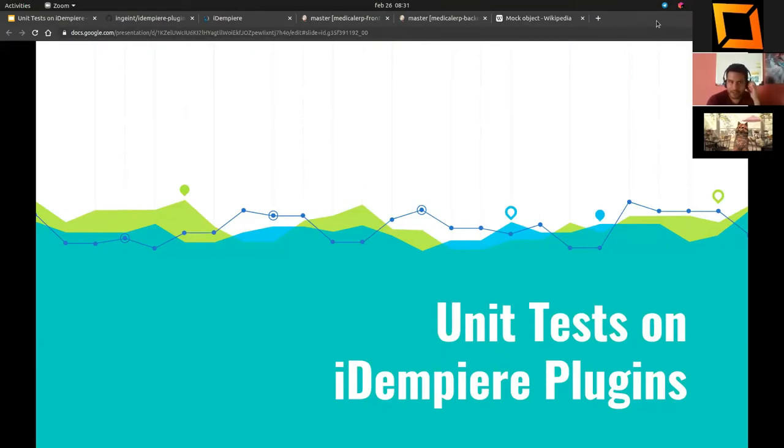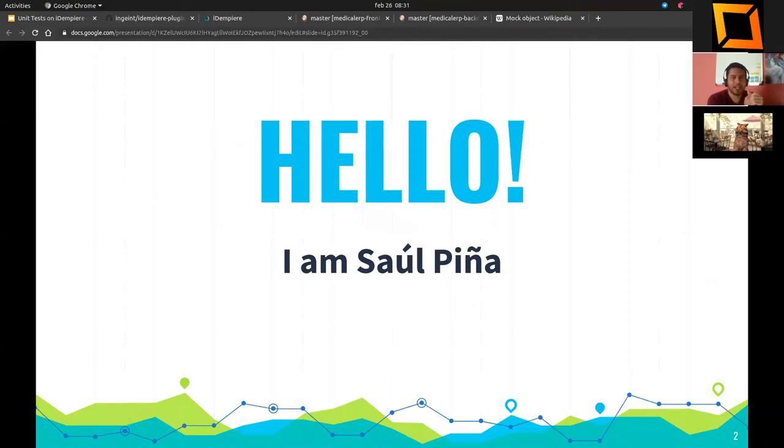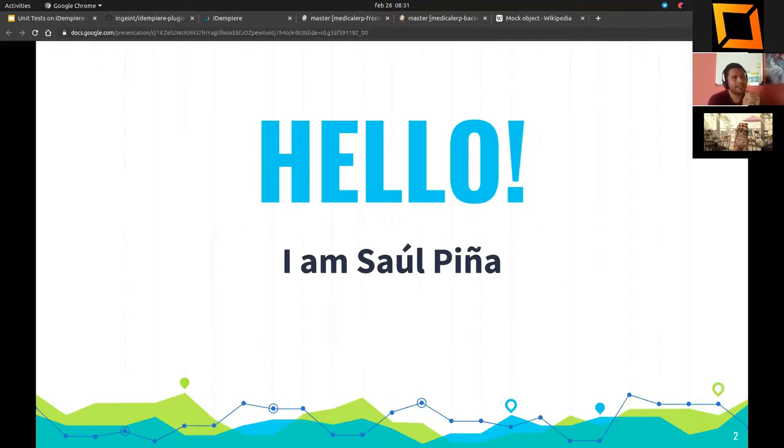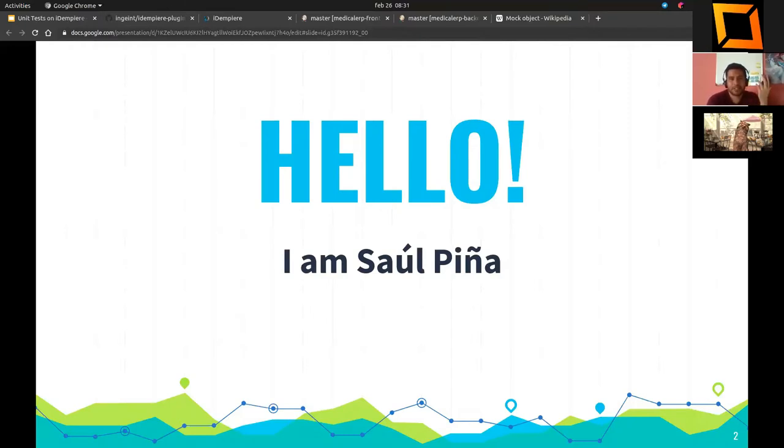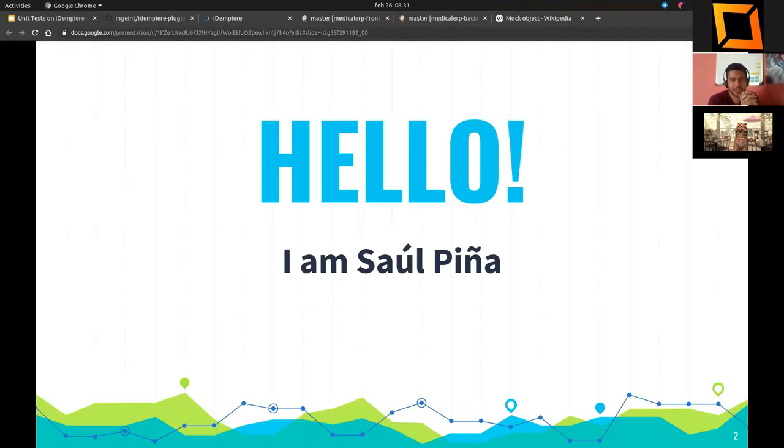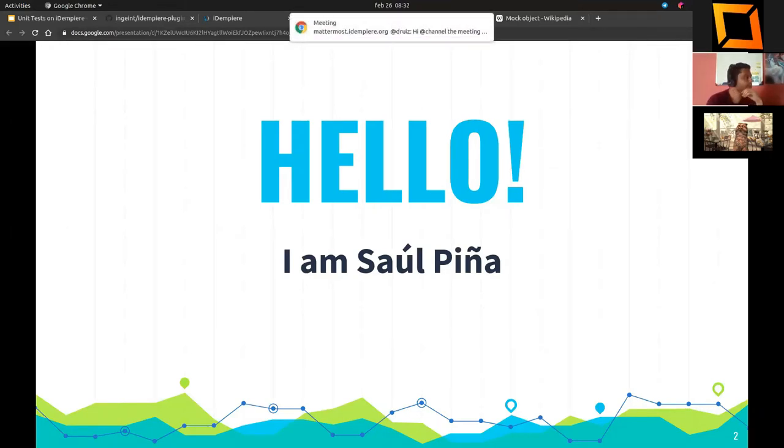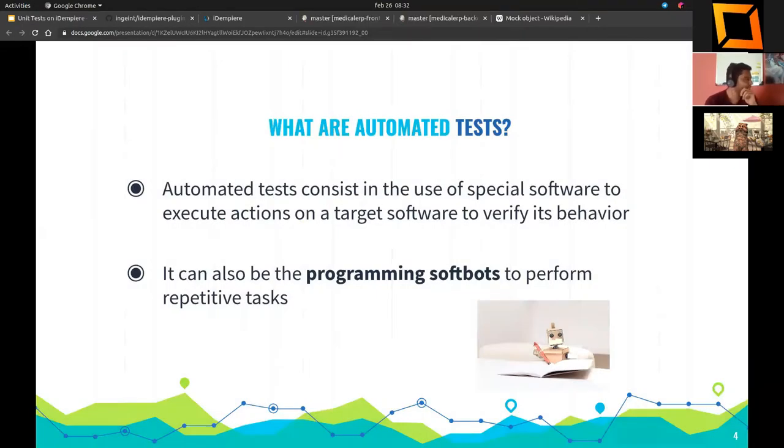Let's get started. Thank you so much for joining us today. I'm Saul, and I'll introduce myself very quickly. I started programming in iDempiere since the first or second version with Orlando. We have some interesting developments that we've published to the community, for example the Docker repository and the scaffold. Today I'm going to present about automated tests and how to use them to improve the quality of your plugins. Let's get started.